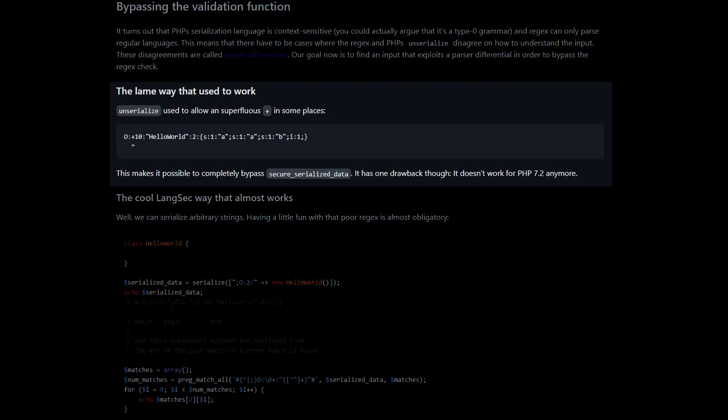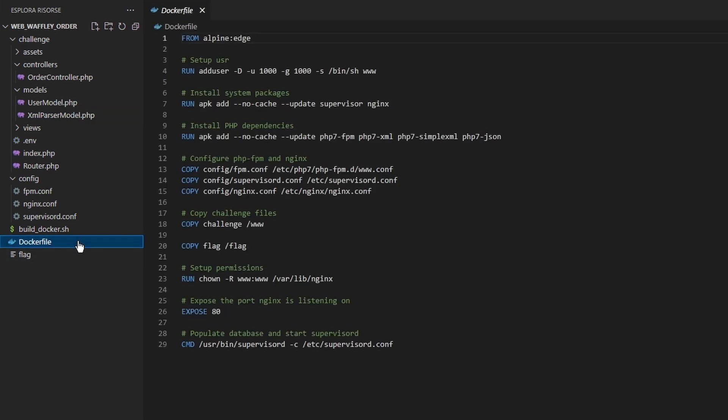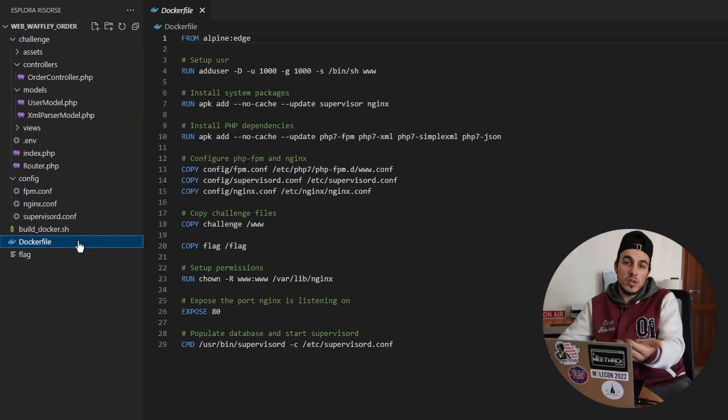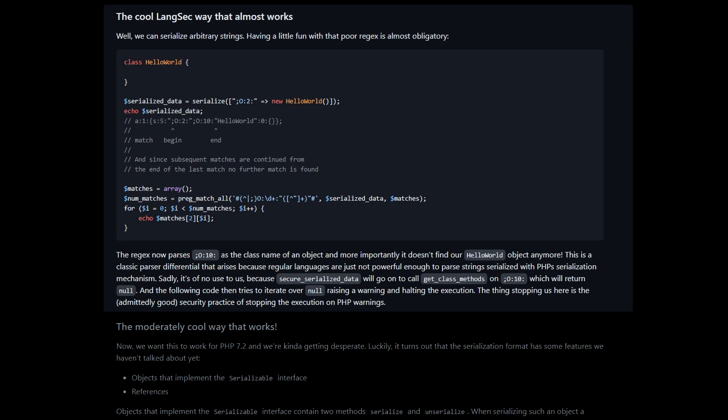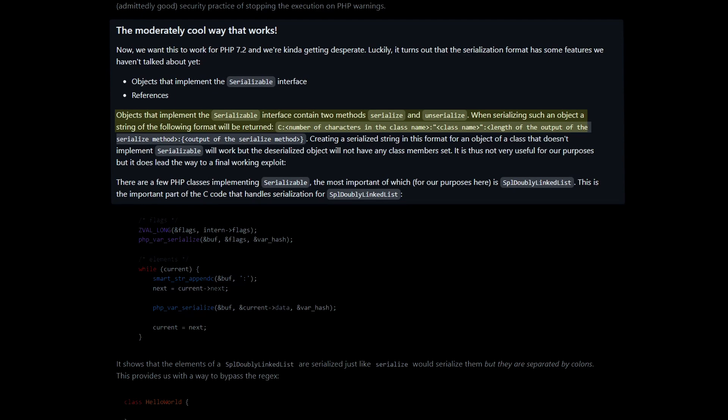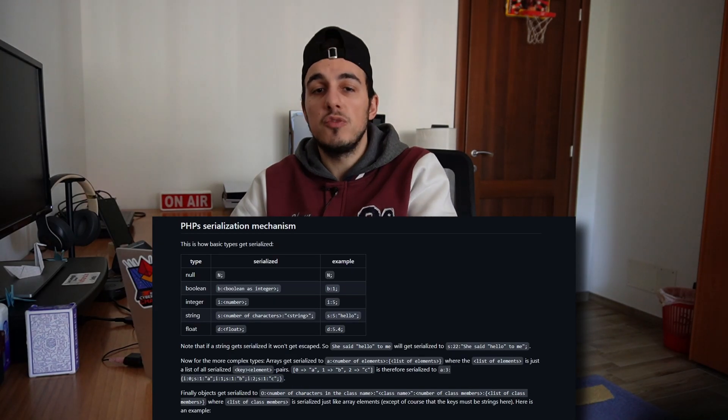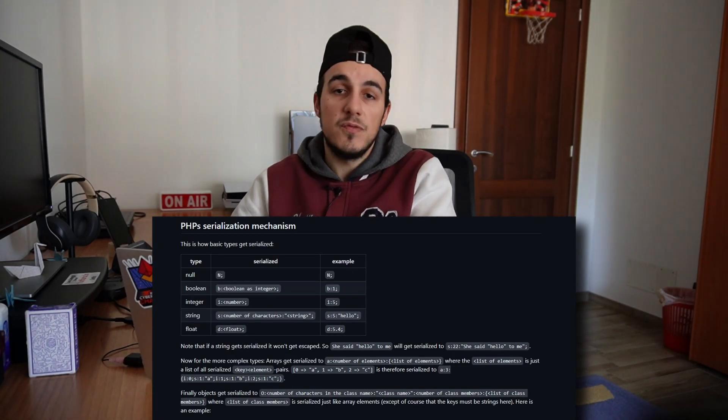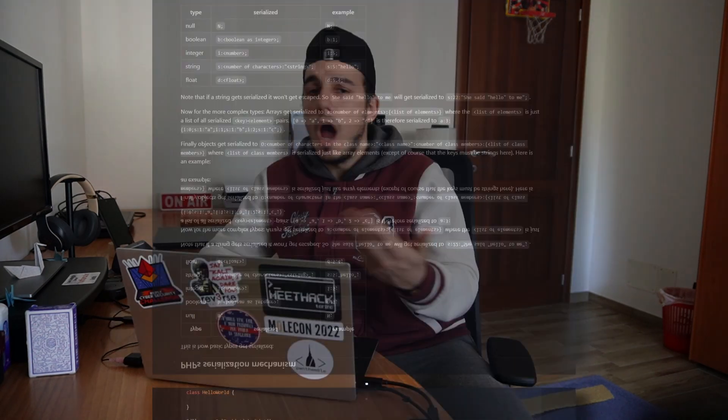The first one uses a plus sign to bypass the regex. However, starting from php 7.2, it doesn't work anymore. For this challenge, we are using php 7, so we can scrap this first option. The second one exploits a parser differential between the regex and the php serialized object, tricking the regex into thinking that semicolon o colon 10 is the class name of the object and so hiding hello world from the regex. Finally, the third one uses a pretty unknown and deprecated feature that allows the creation of custom serialized objects, starting with c colon instead of the classic syntax.